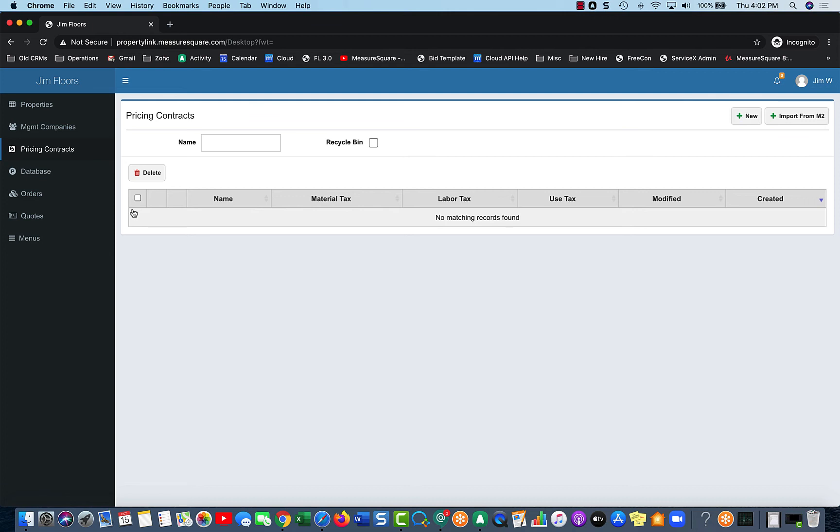It's the same product, everything else is the same, but the pricing is different. So you can have that same product in two different pricing contracts with two different prices, and then they're associated to two different properties, but they theoretically came from the same product from the product database.